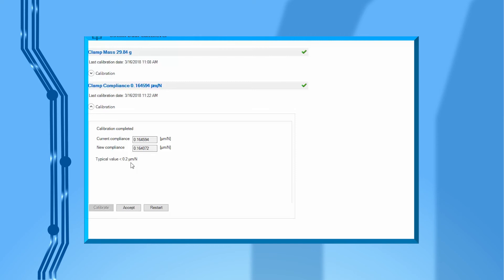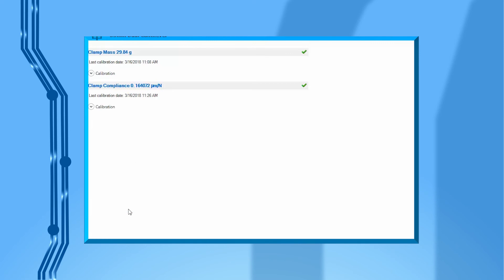When all calibrations have been completed, you should see green check marks on each calibration step. Then close this page in TRIO. You are now ready to use this clamp.